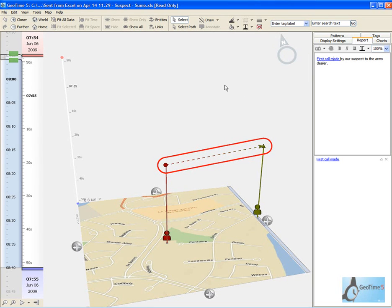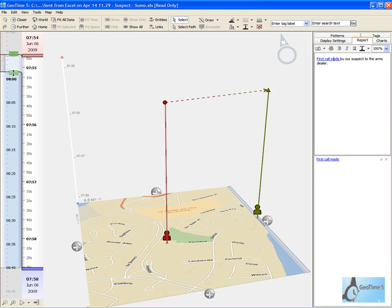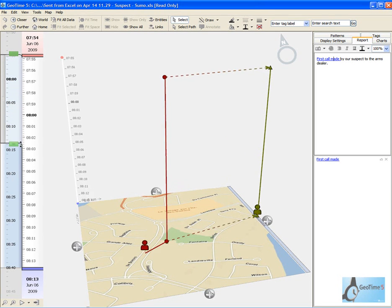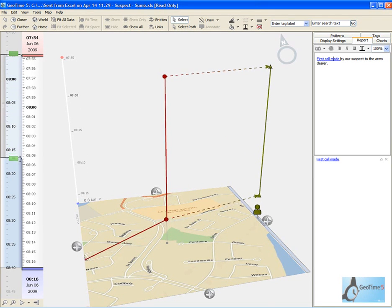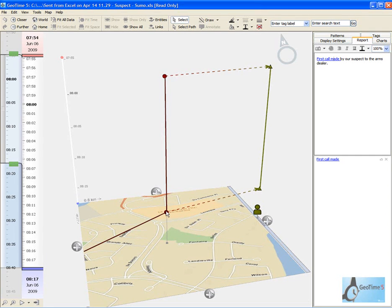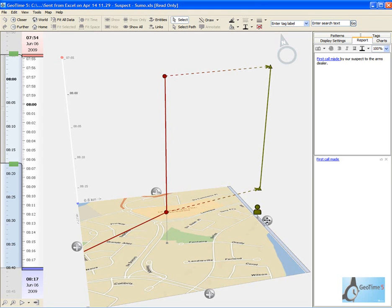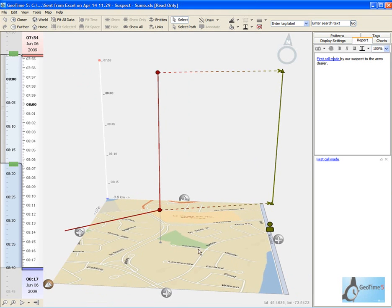The next step of our analysis will be taking a look at other communication events that have occurred from our suspect. Let's advance time to see what other calls have been made. Here we can see another call event has occurred.